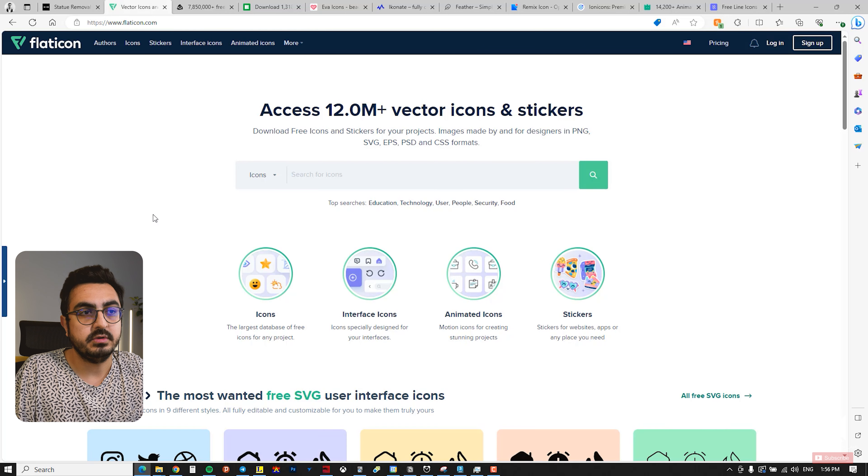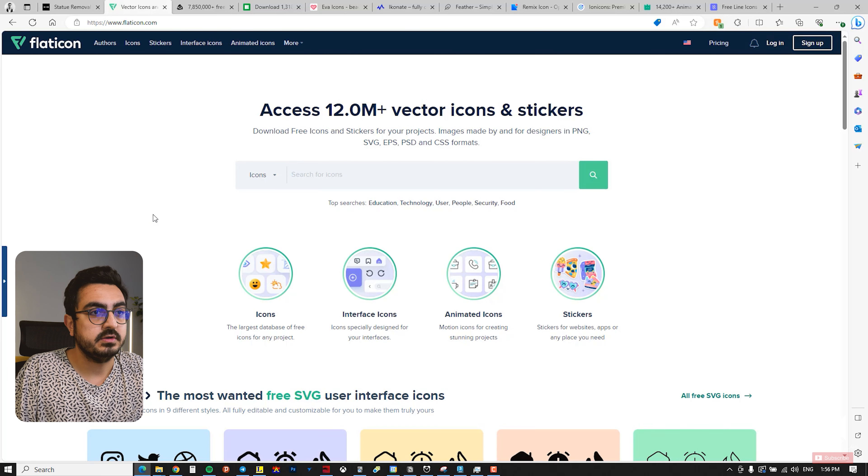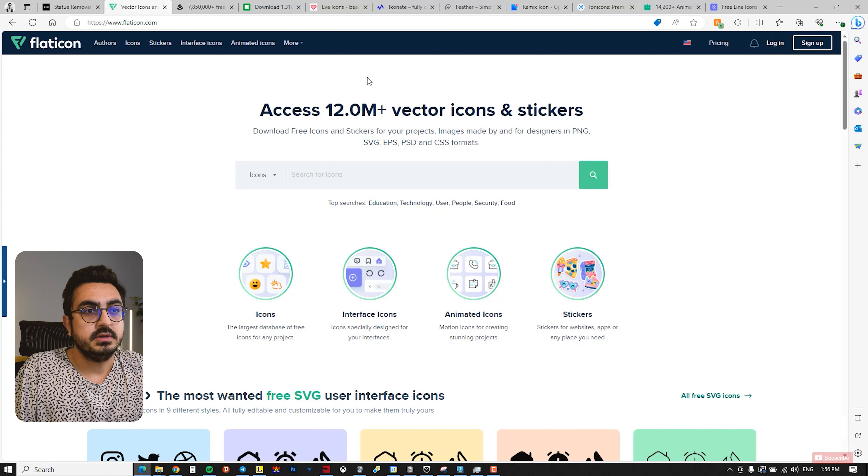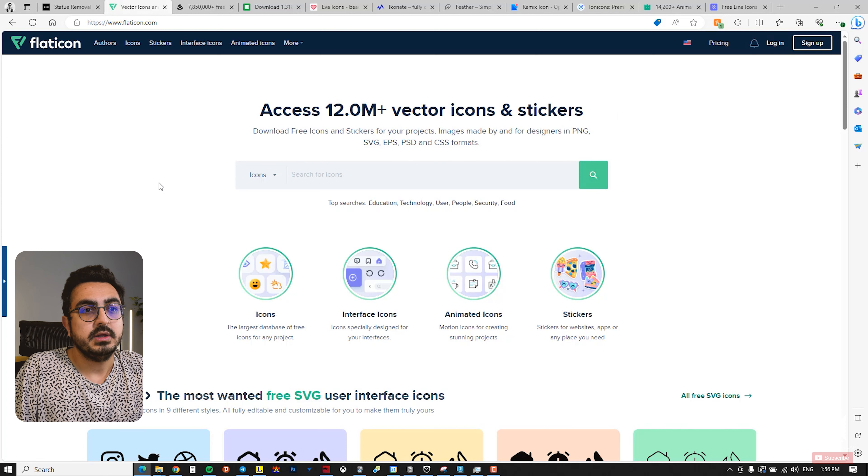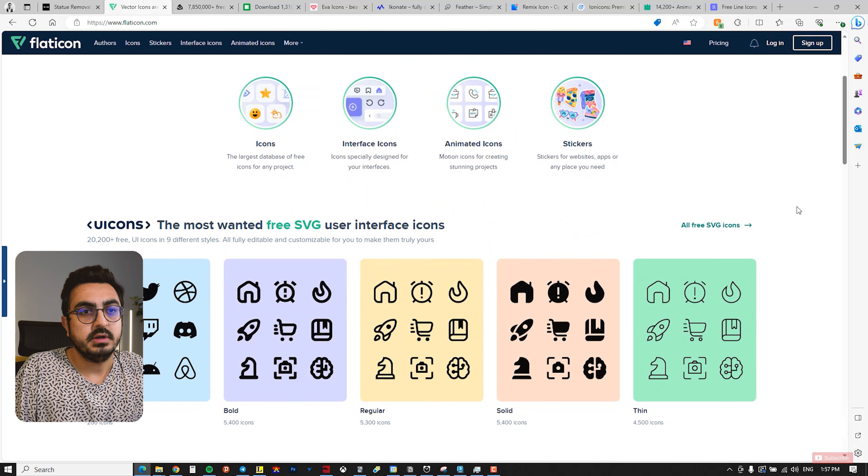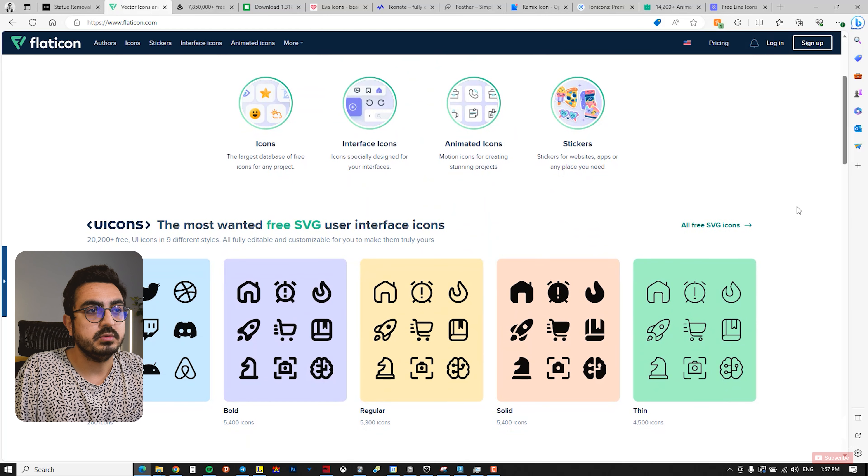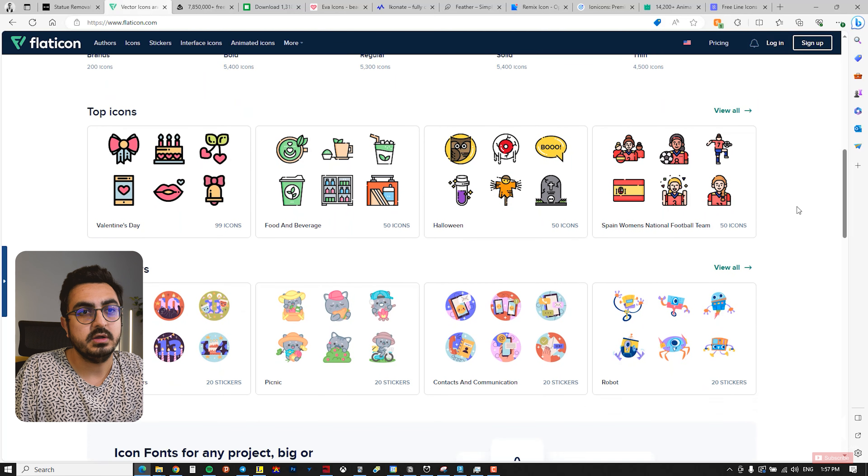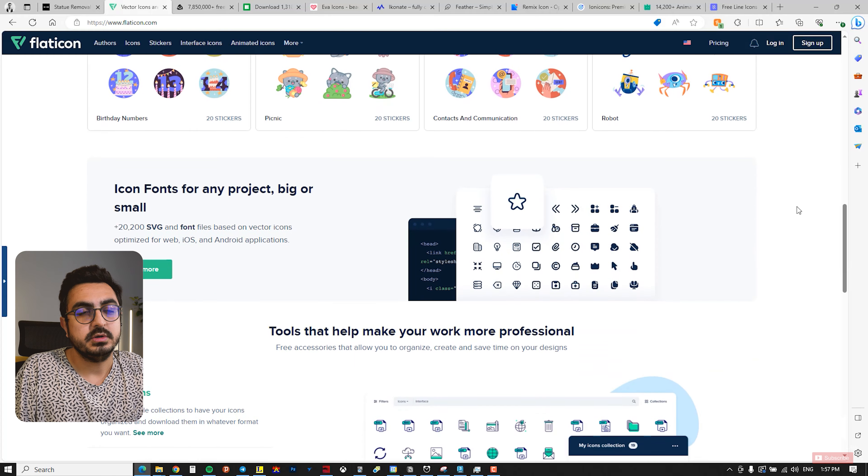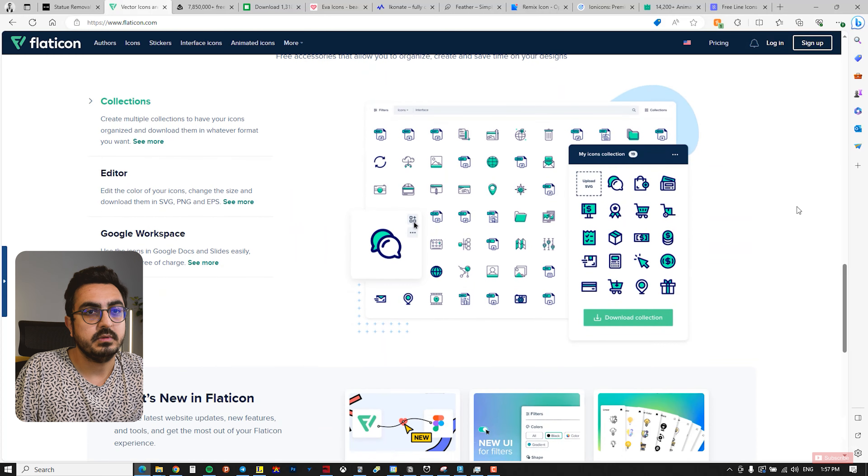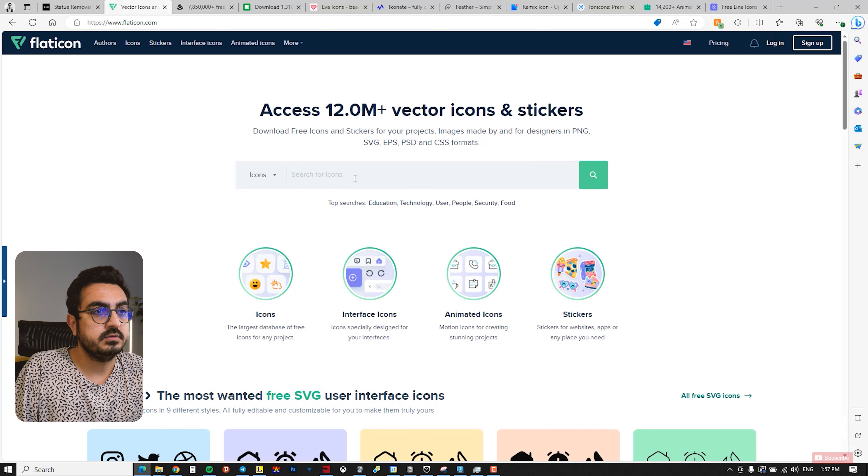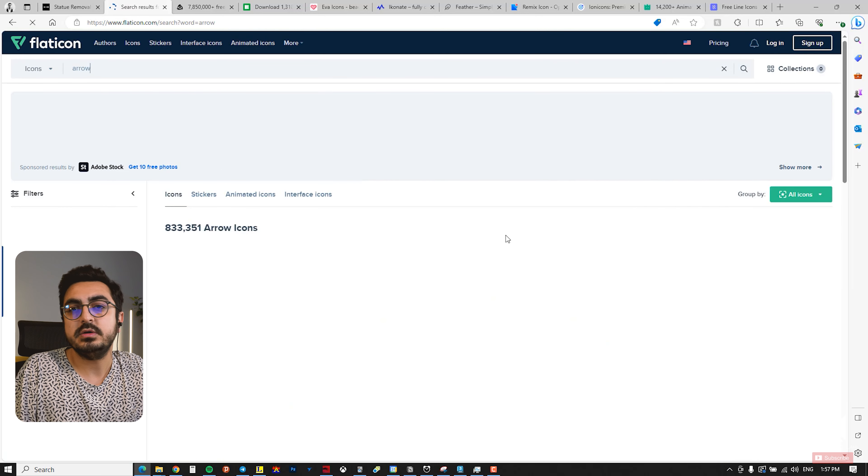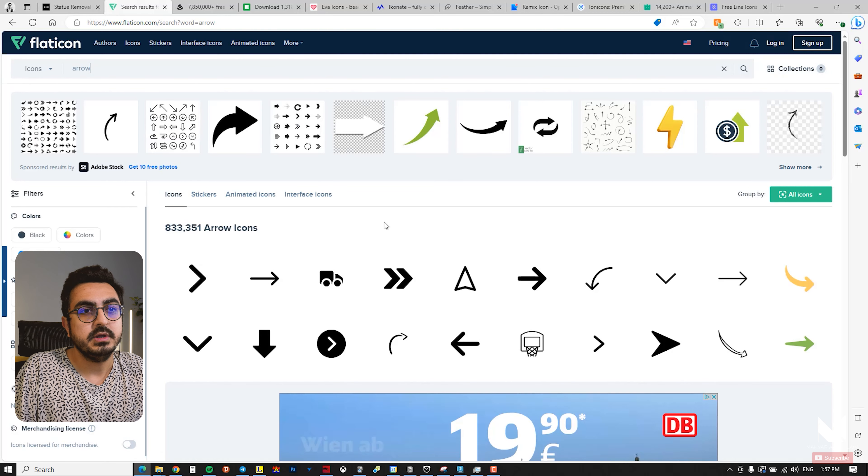Another fantastic website with a wide variety is flaticon.com. It has over 12 million vector icons and also stickers. This website is really great and excellent. It has a free section and a paid section. You can view different categories and it offers diversity. For instance, I search for arrow to see what it brings up.